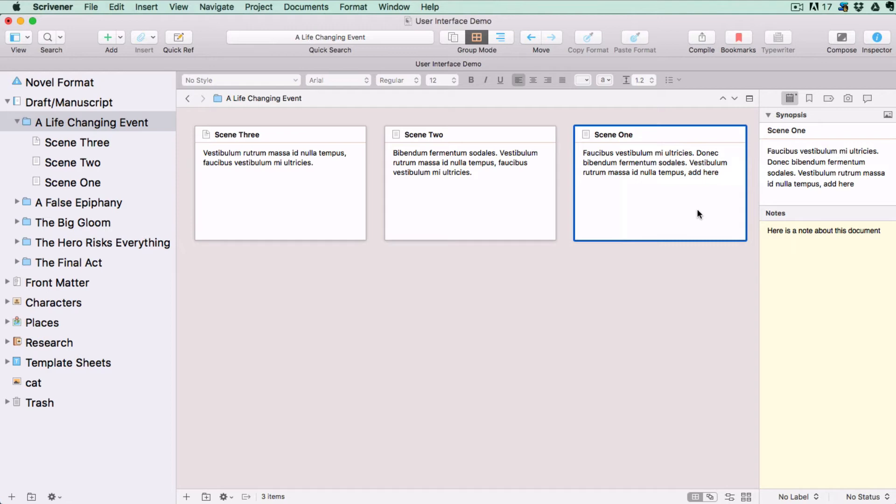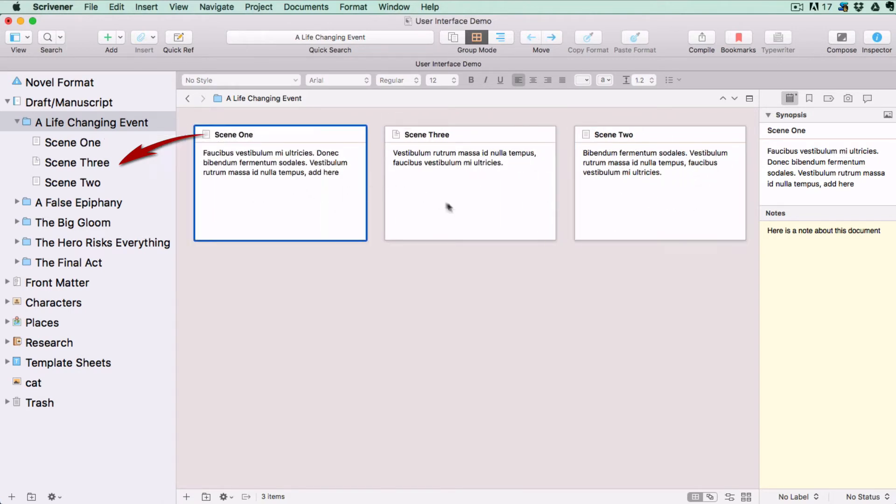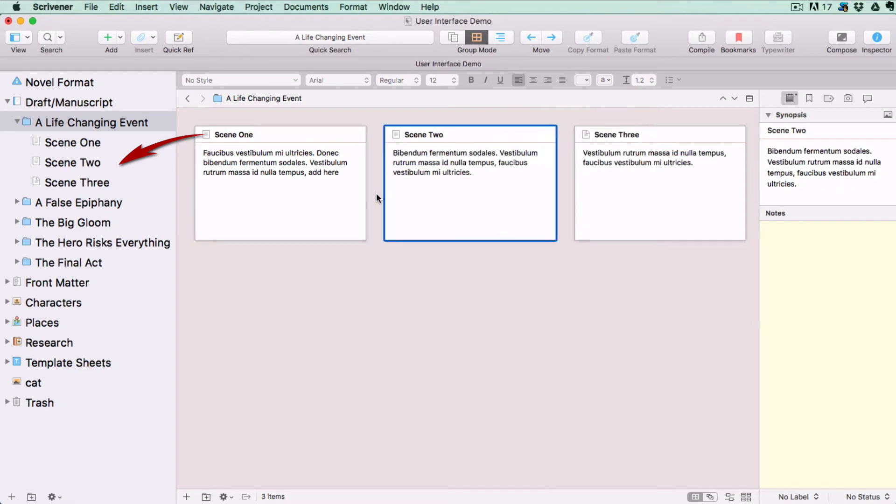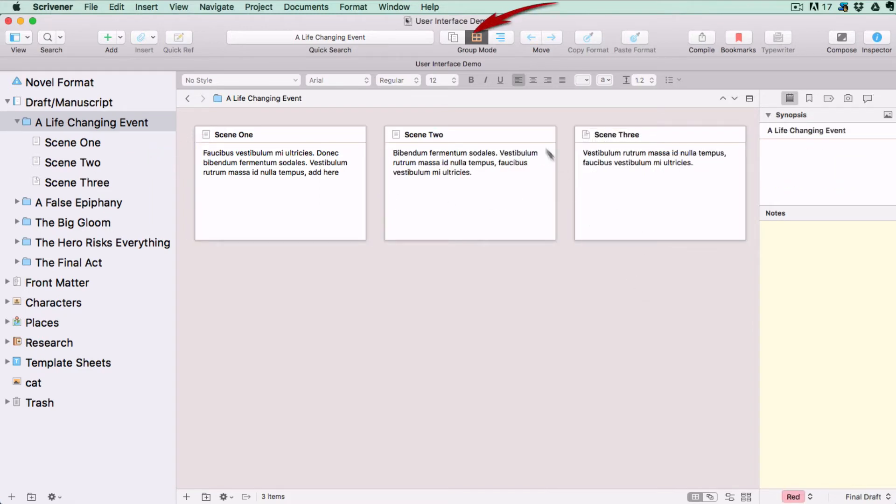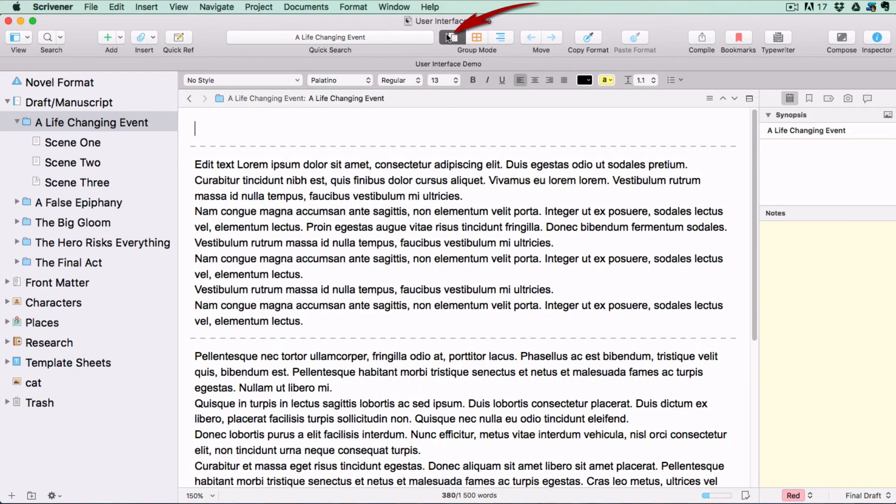As you rearrange the cards, the position of the folders or files they are attached to, including any sub-documents inside them, are updated in the binder. You can always toggle between view modes using the group mode menu in the toolbar.